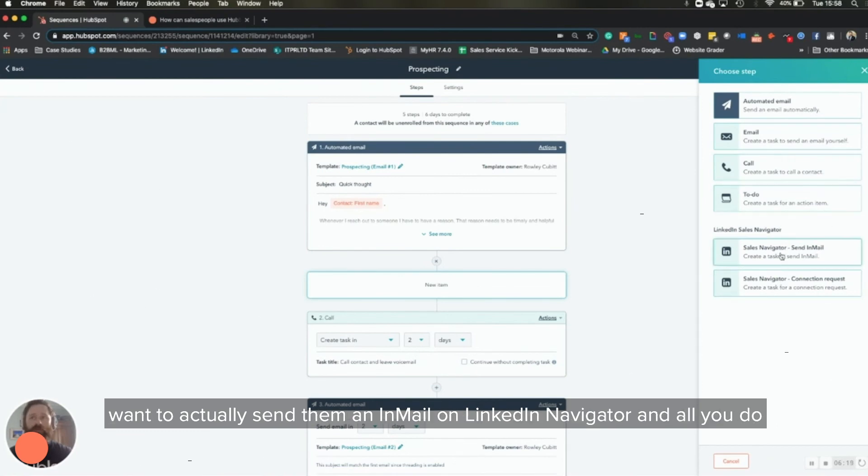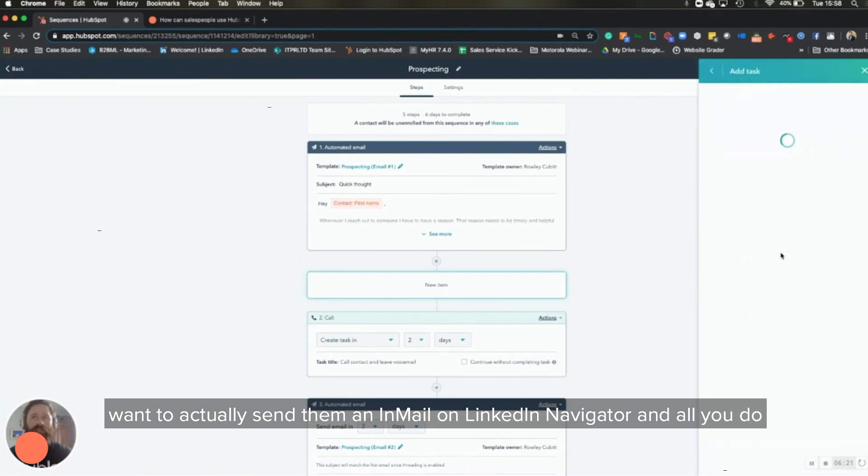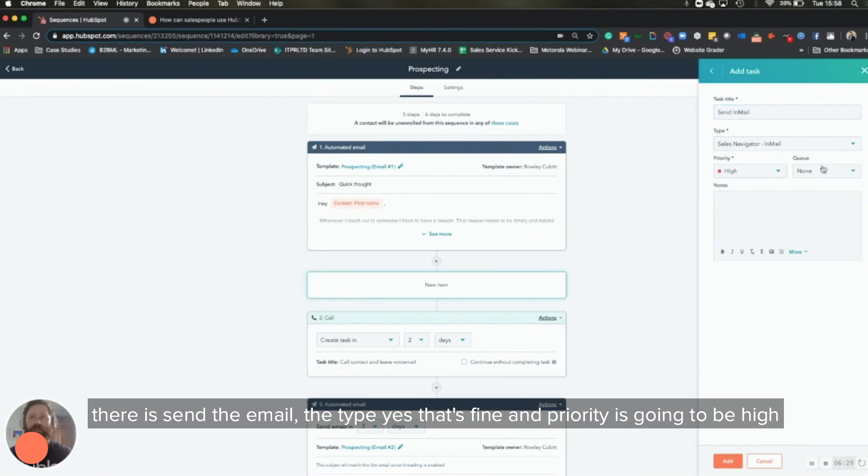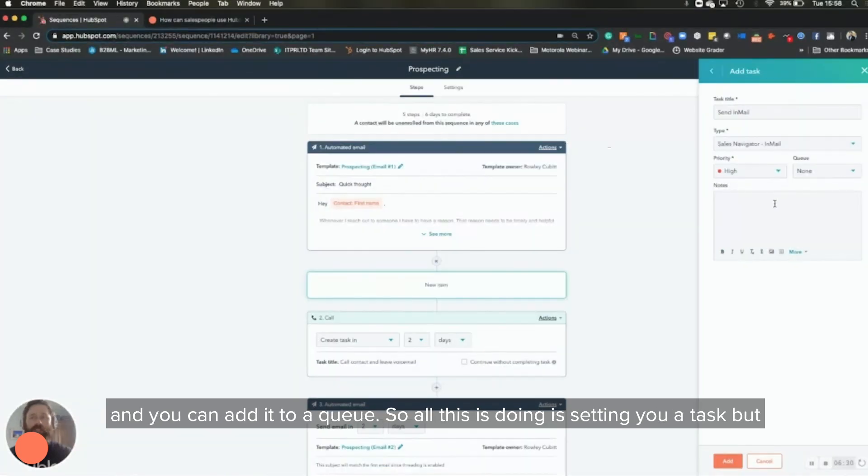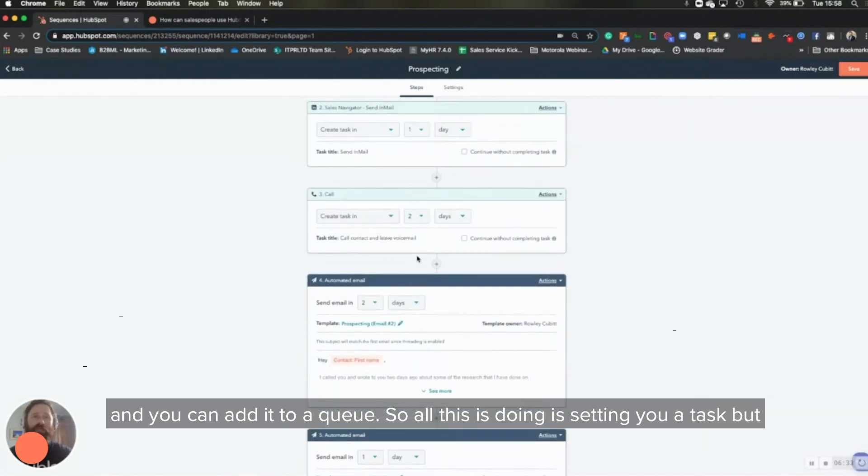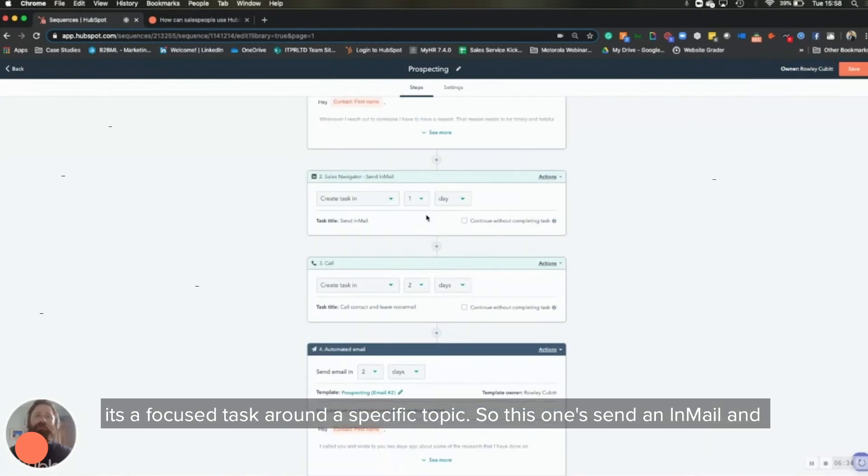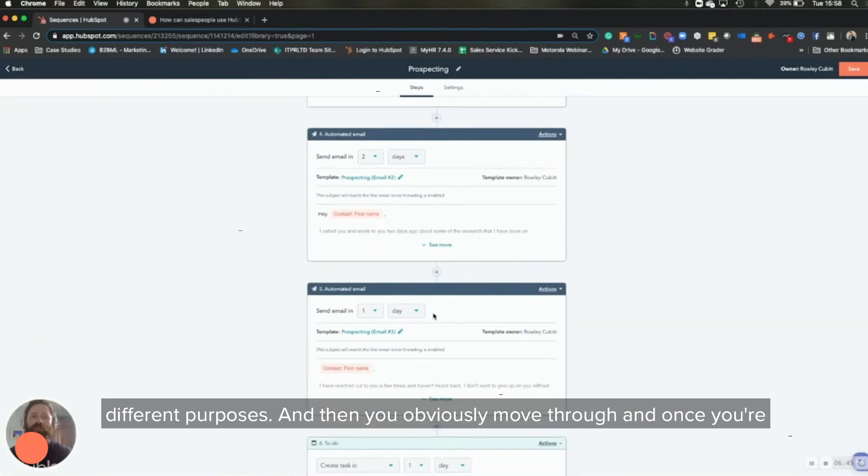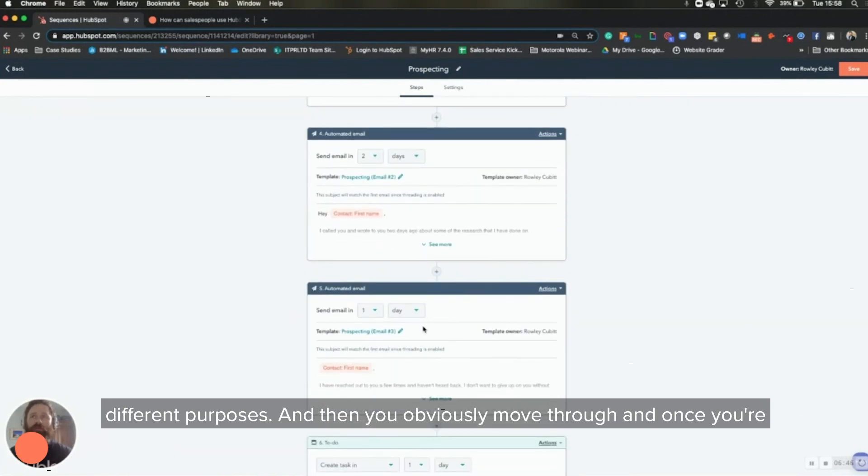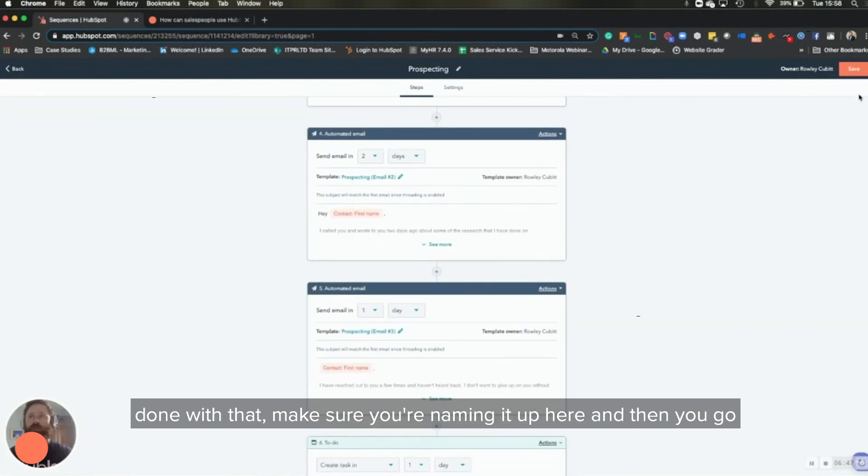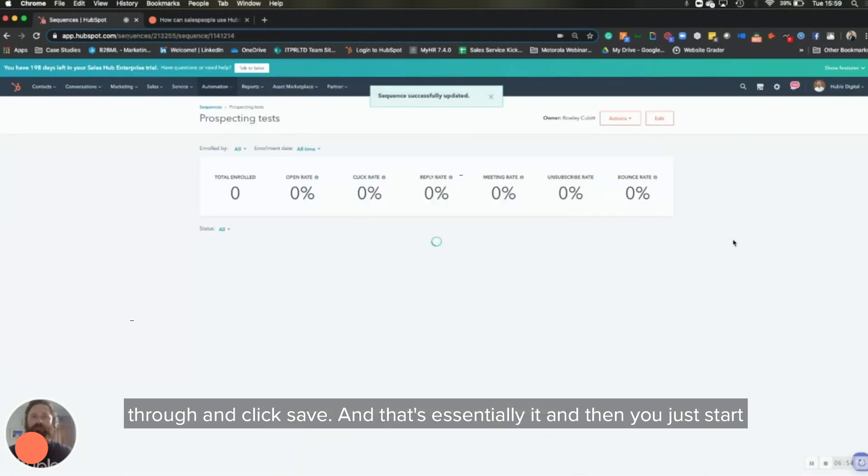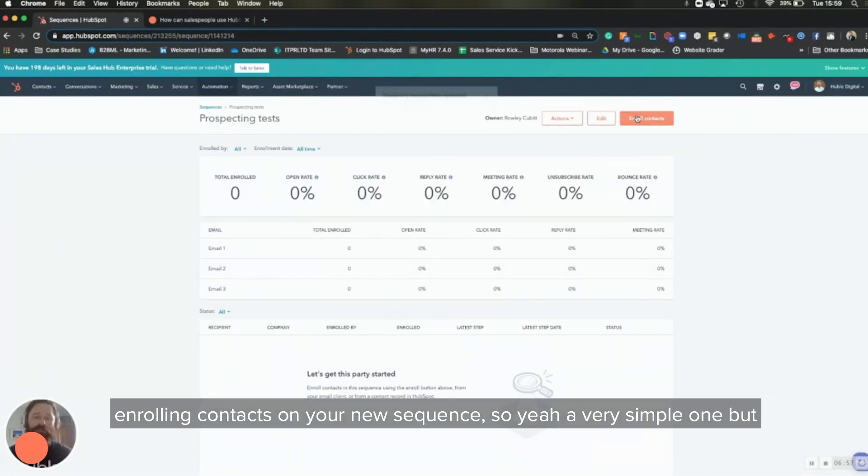And you can see on the right hand side, you can actually incorporate LinkedIn Sales Navigator as well. So you might want to actually send them an email on LinkedIn Navigator. And what you do there is send the email, the type, yes, that's fine. And priority is going to be high and you can add it to a queue. So all this is doing is setting you a task, but it's a focused task around a specific topic. So this one sent it in mail, and then you've got call as well. Two different tasks, one day apart, but for two different purposes. And then you obviously move through. And once you're done with that, make sure you're naming it up here. And then you go through and click save. And that's essentially it. Then you can start enrolling contacts on your new sequence.